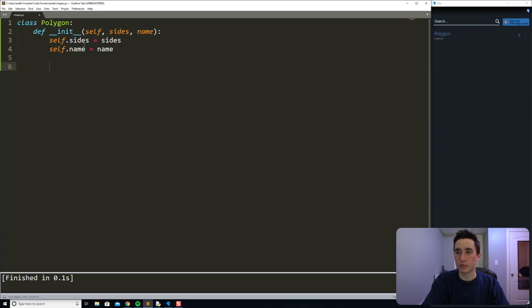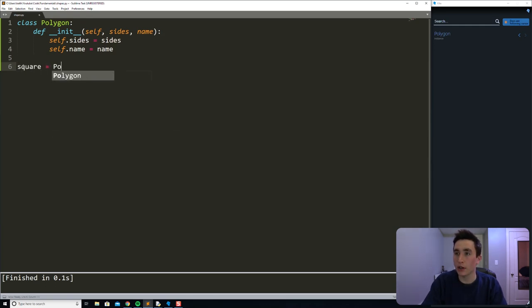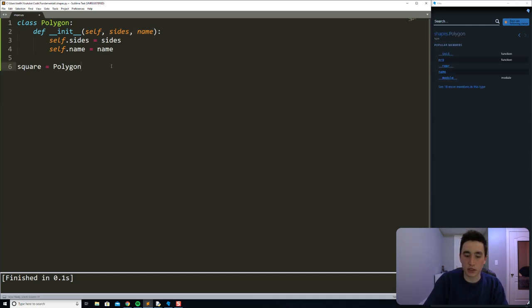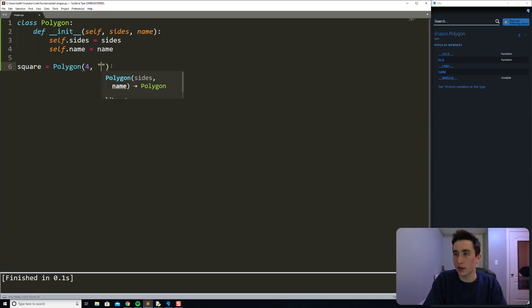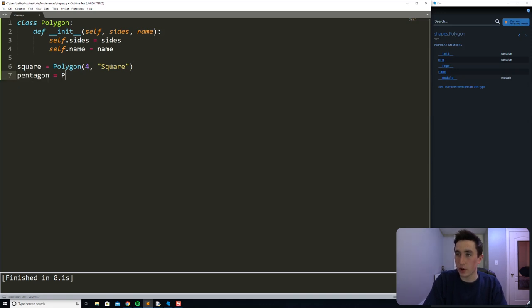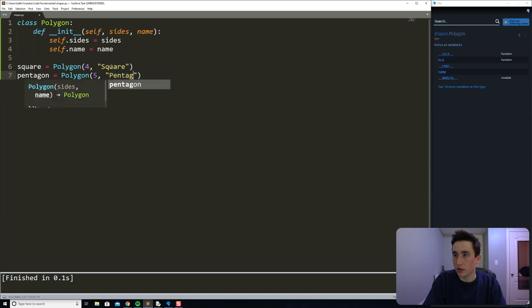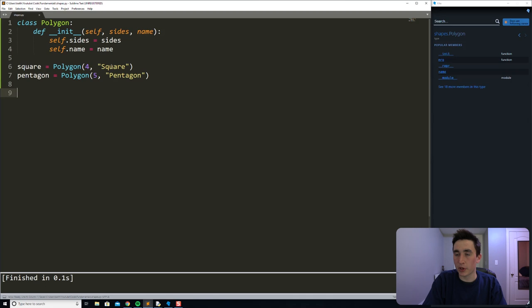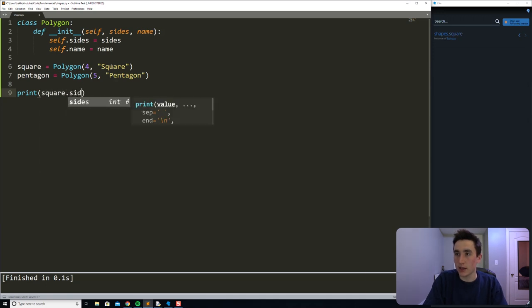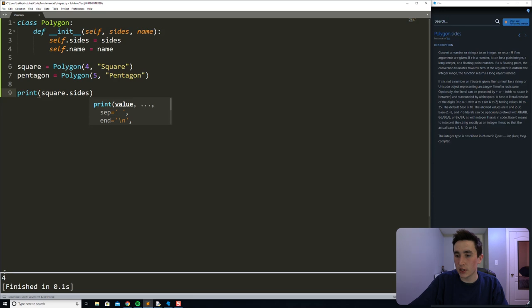With that, we've defined our first class. Let's see a couple examples of us using this class in action. I'm going to start off by defining a square, which is equal to a Polygon. Based on what we set in this init, we will have to pass in sides and name. So let's define a square that has four sides and give it the name 'square'. And let's also define a pentagon — a Polygon with five sides and the name 'pentagon'. And as you can see, print square.sides gives us four, and print square.name gives us 'square'.